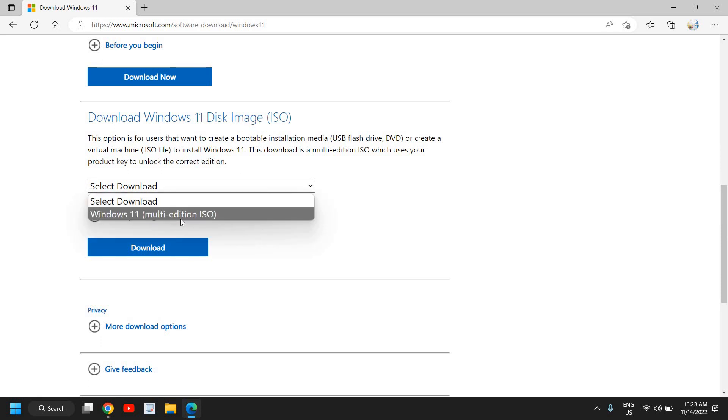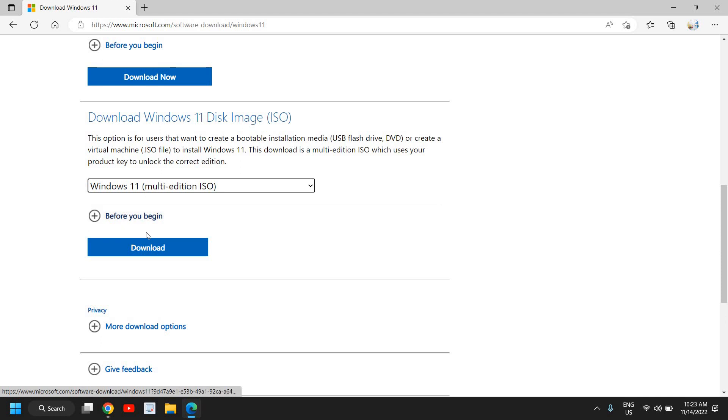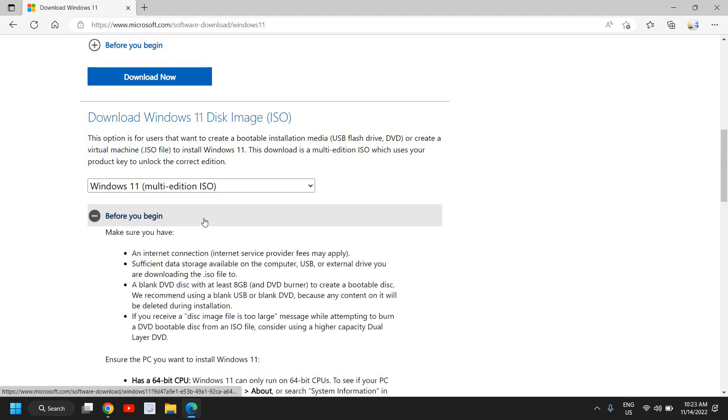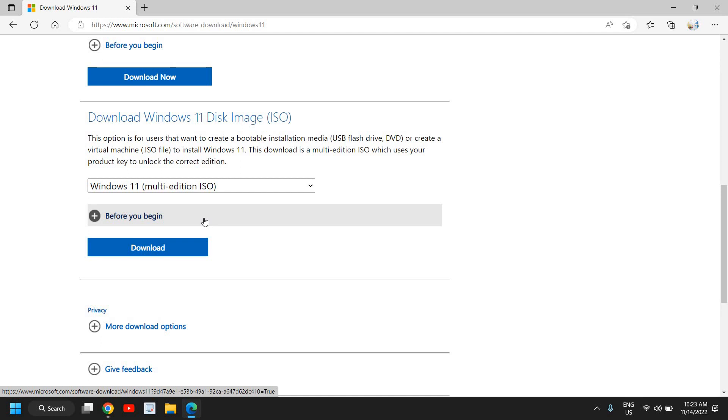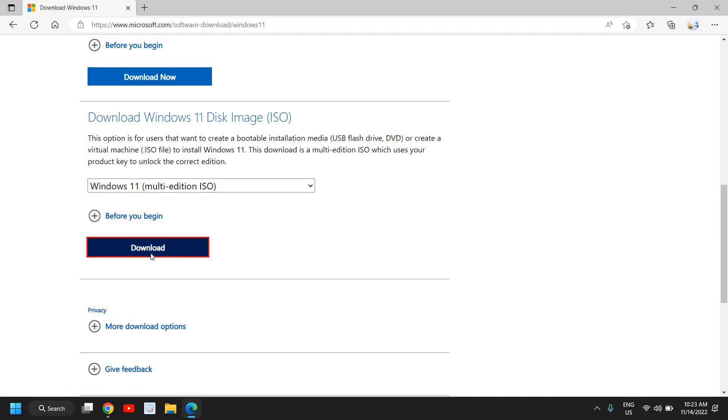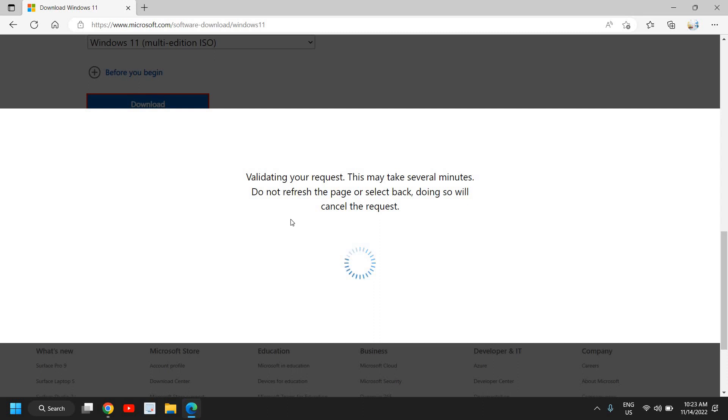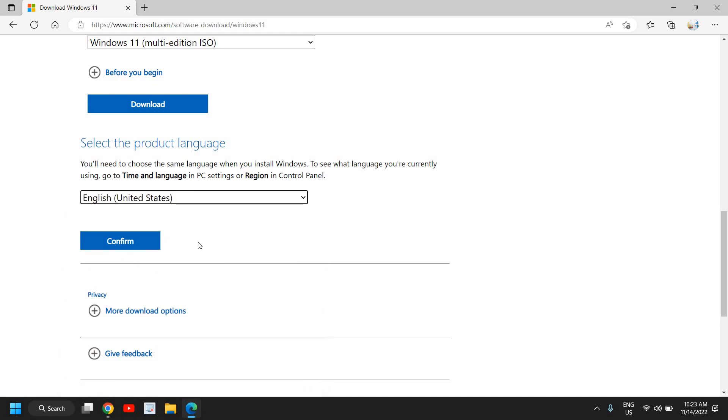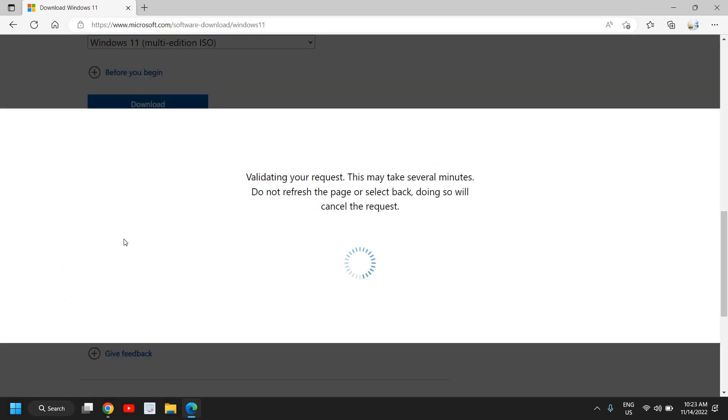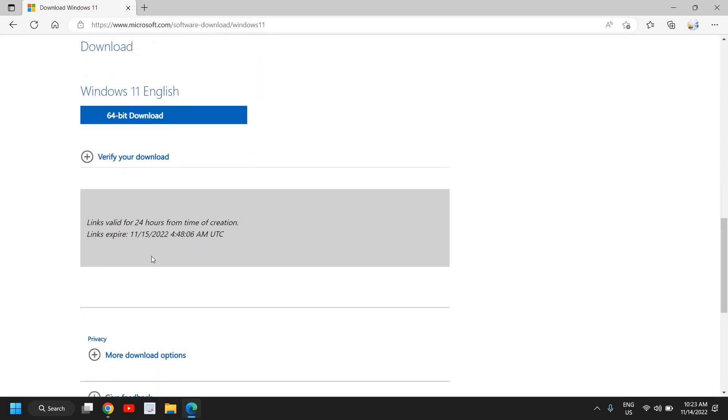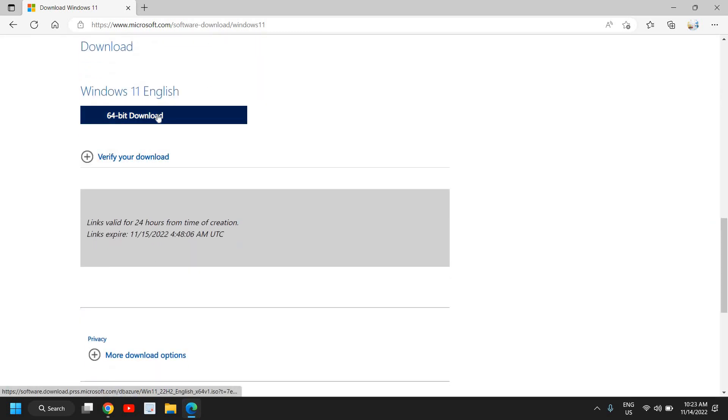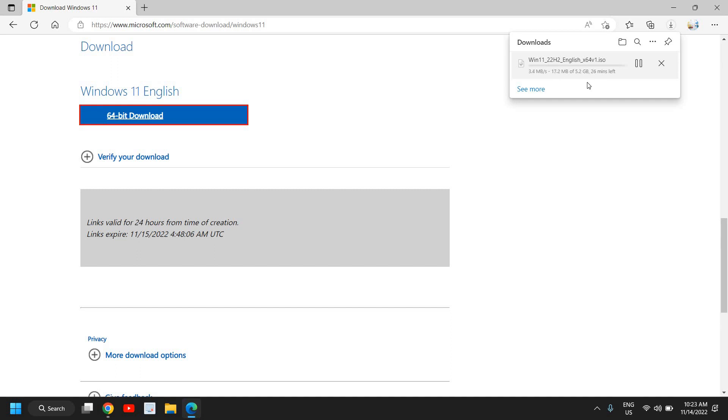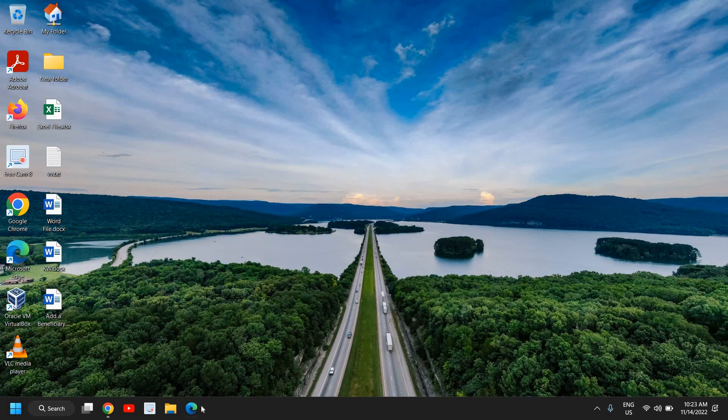So here I'll select Windows 11 multi-edition. Before we begin, we would require the internet. It might take 5 GB to download the whole ISO. The moment you click on download, it will ask you to select the language. So select your language and you can confirm, and then you will get an option to download. So here we have this 64-bit download, so we just need to click on that. And the moment we do it, it says 5.2 GB, the size of that Windows 11, and we can download that.